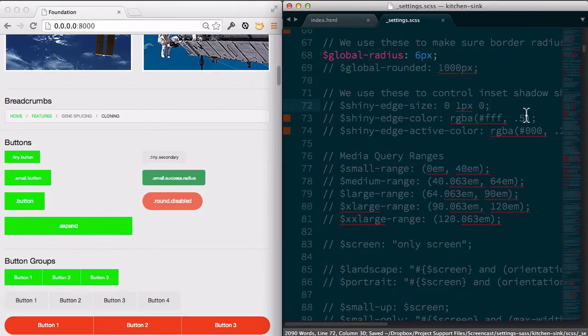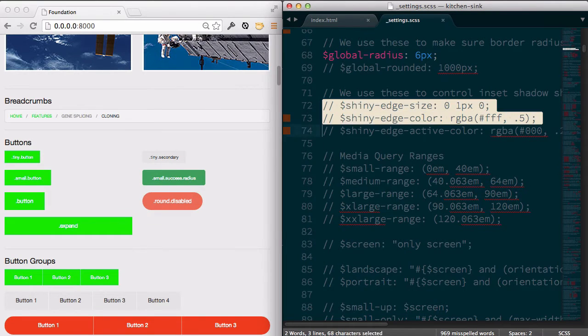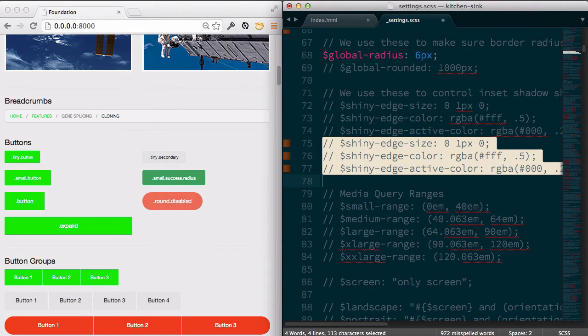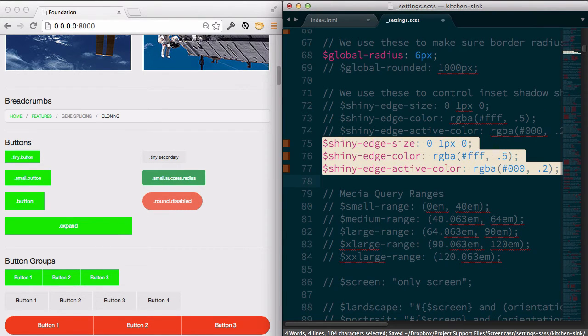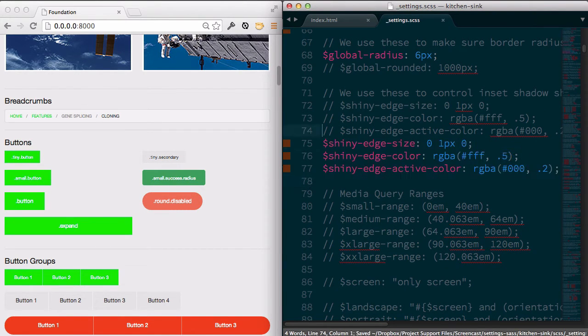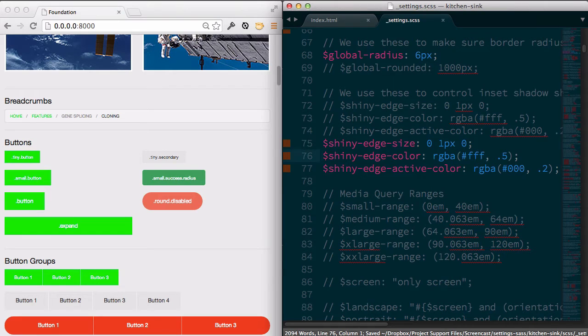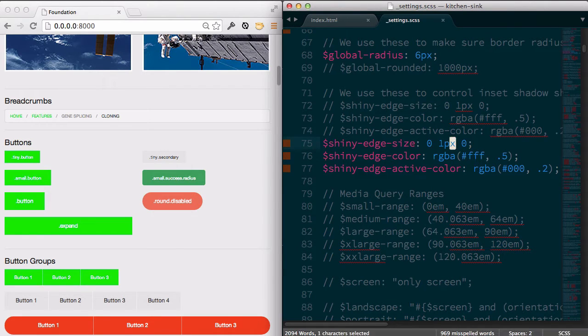I also really like flat design. So one big thing that I always change is this, and I just take the shiny edge and change this to zero.